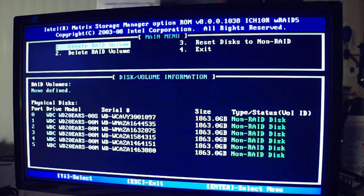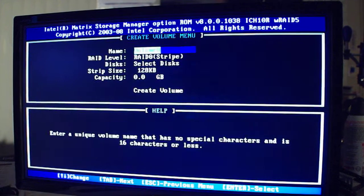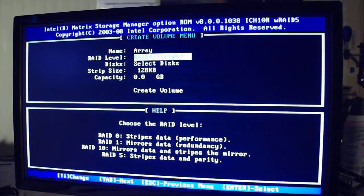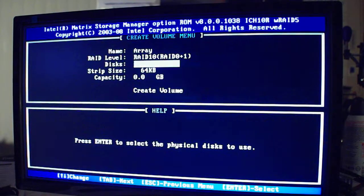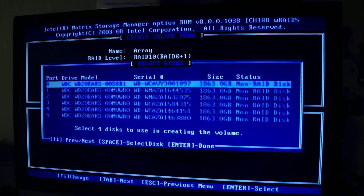So what I'd like to do is take all six of these drives and turn them into a RAID 10, so I get the speed and the redundancy. In the BIOS here, let's go to Create RAID. We'll call it Array — you can name it anything. We'll be going for RAID 10. Select discs... it says select four discs to create a volume, so I can't use all six. Some RAID programs will allow as many drives as you want as long as there's an even amount, but it looks like the Intel Matrix Storage Manager will not allow that.